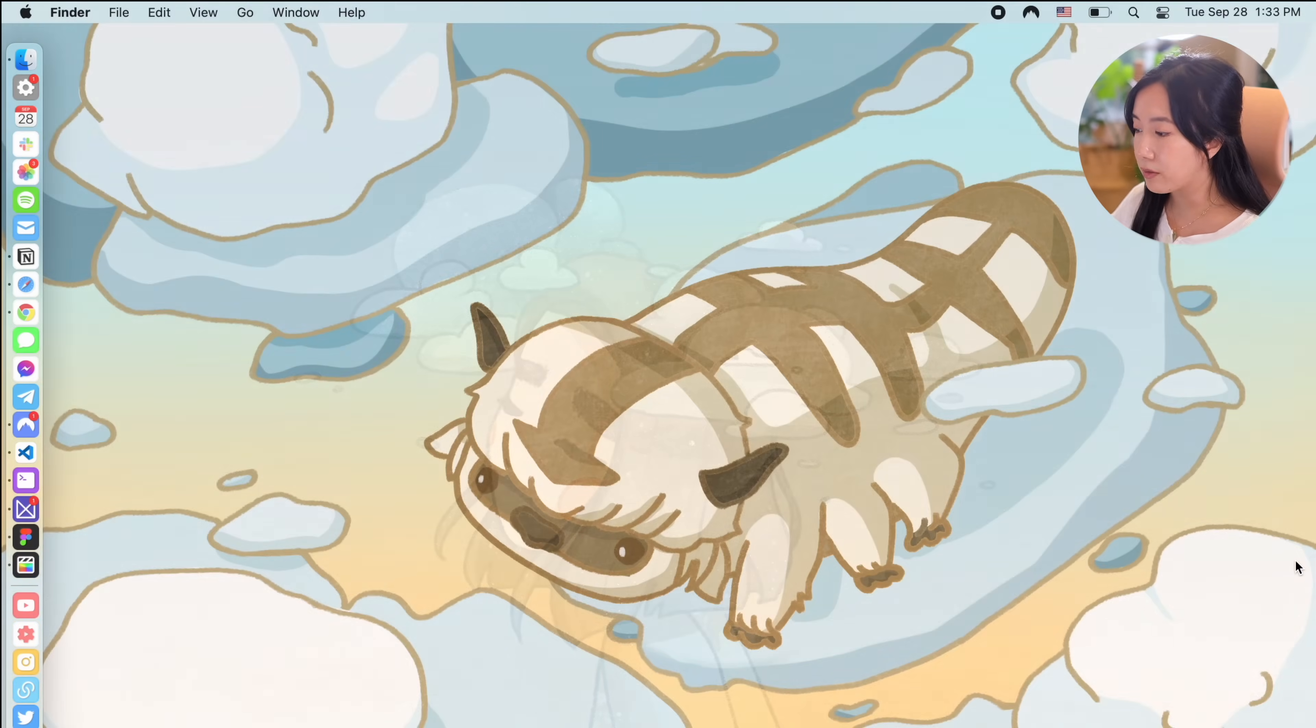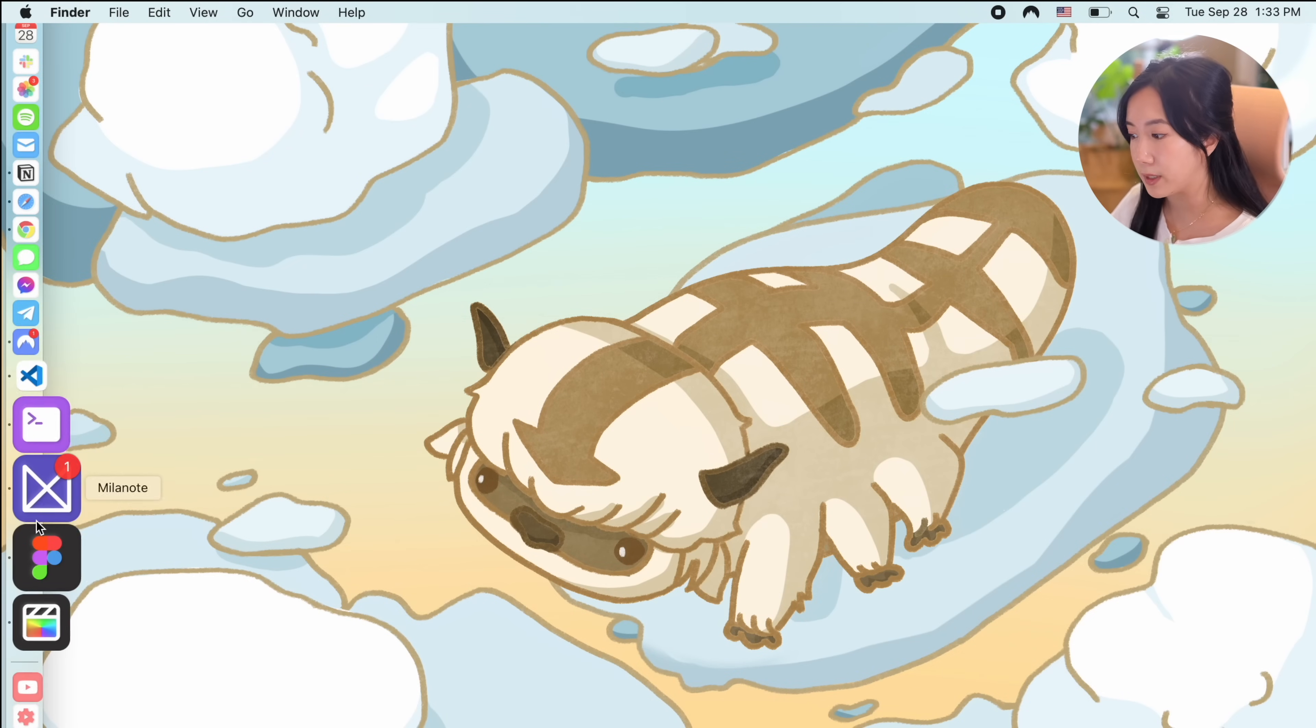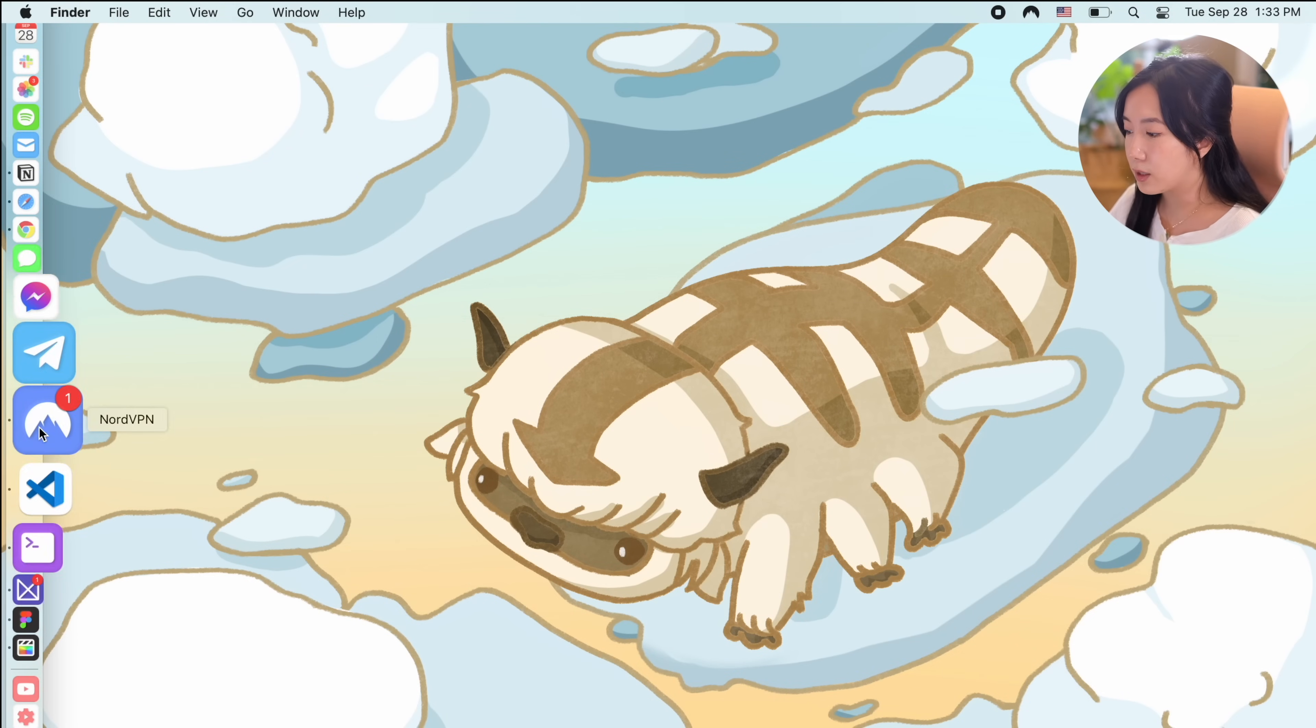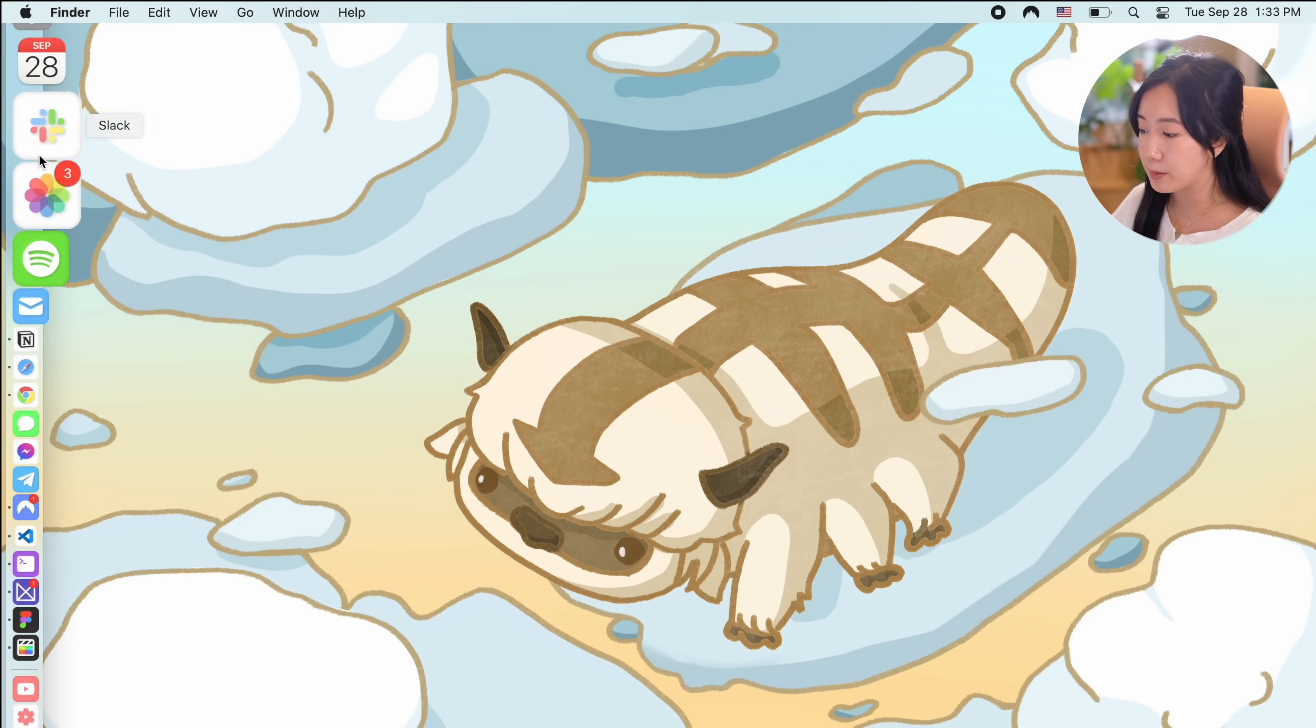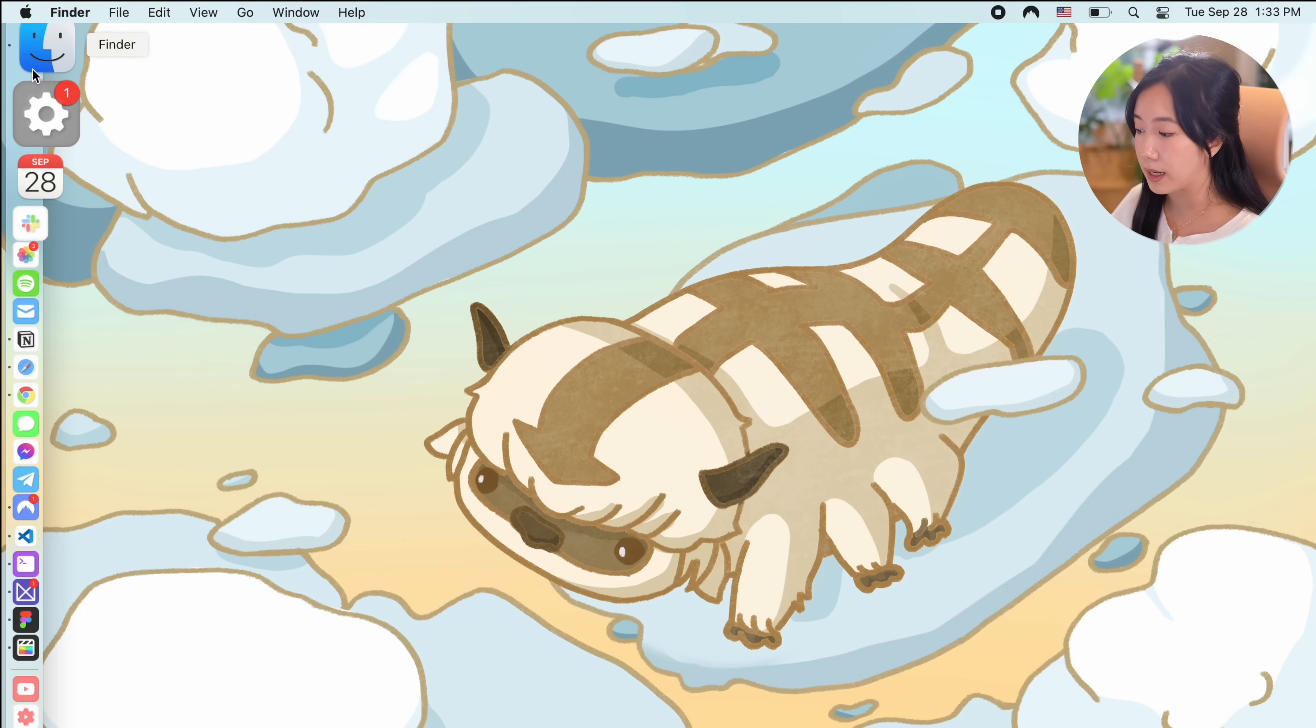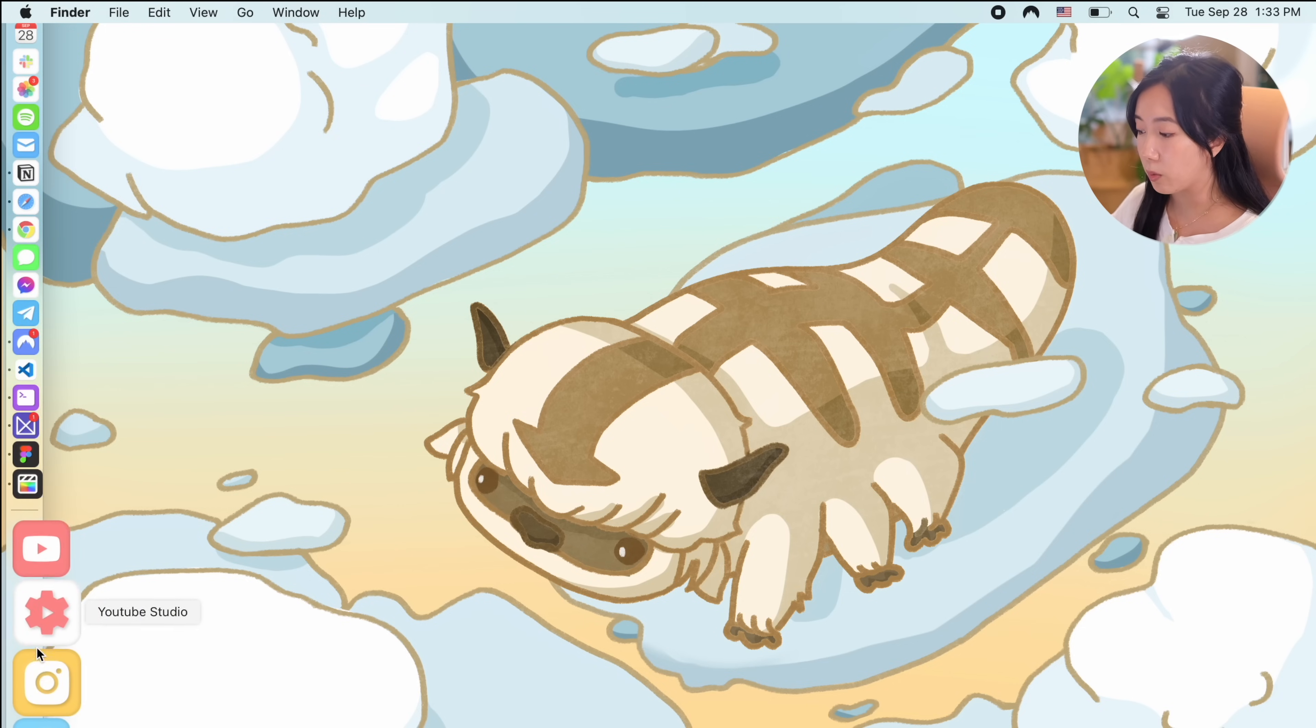To the left, I have my dock with all of my most used macOS apps and websites. It's really nice because these are the apps and websites that I use most often and they're easily accessible with just one click.